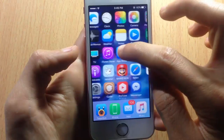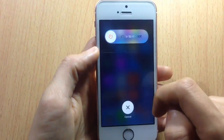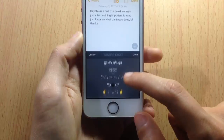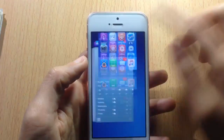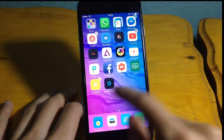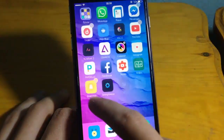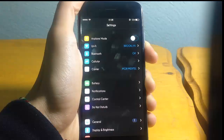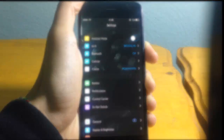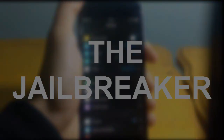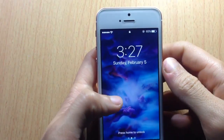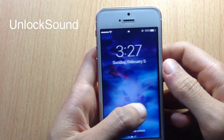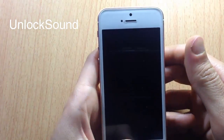We're checking out 25 best Cydia tweaks for iOS 10. Without any further ado, let's go ahead and check them out. Kicking off the list with Unlock Sound, which brings back the sound when you unlock your device.